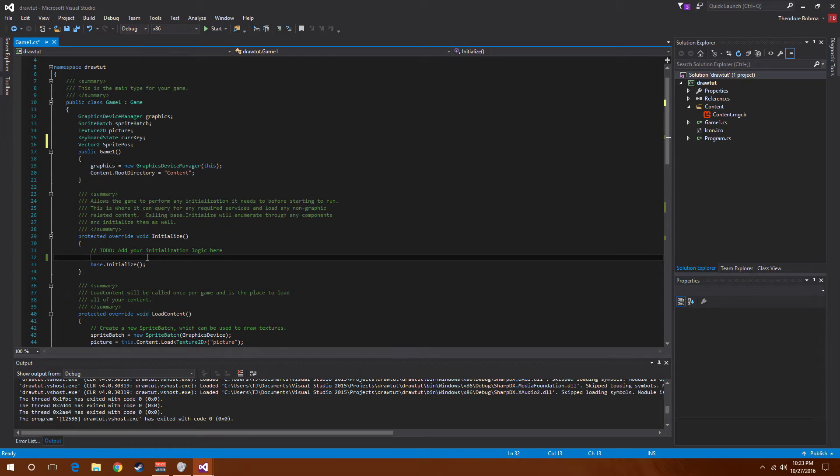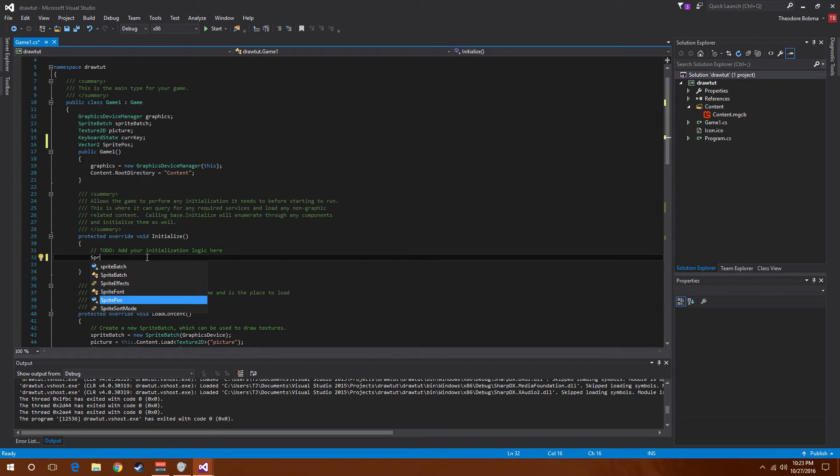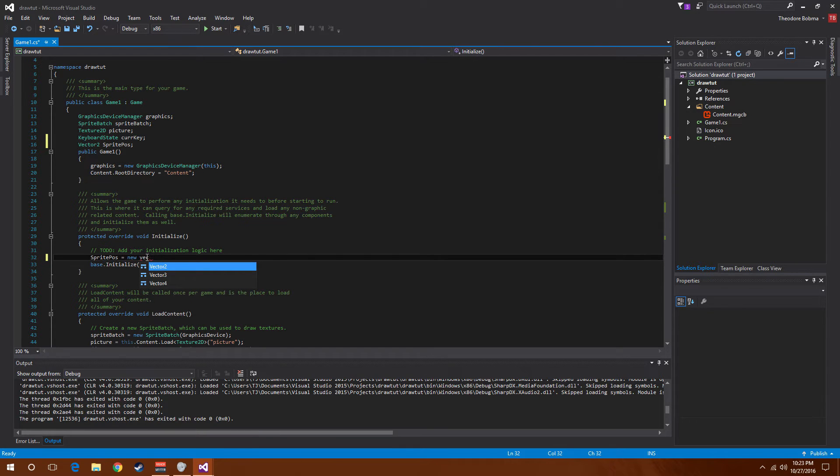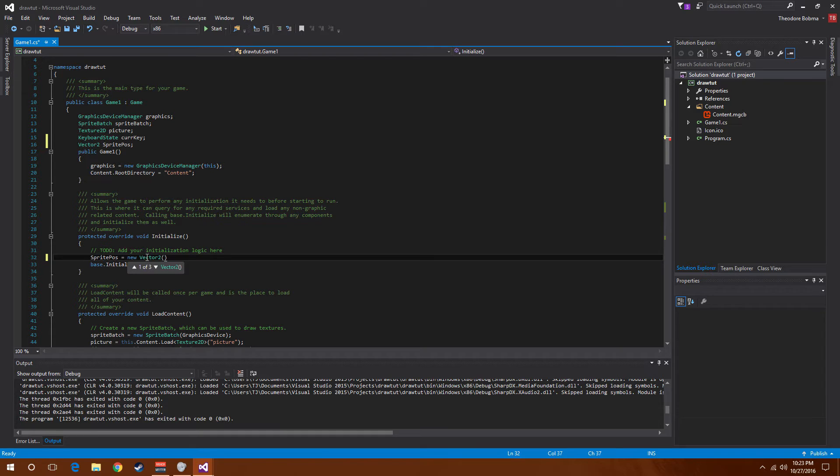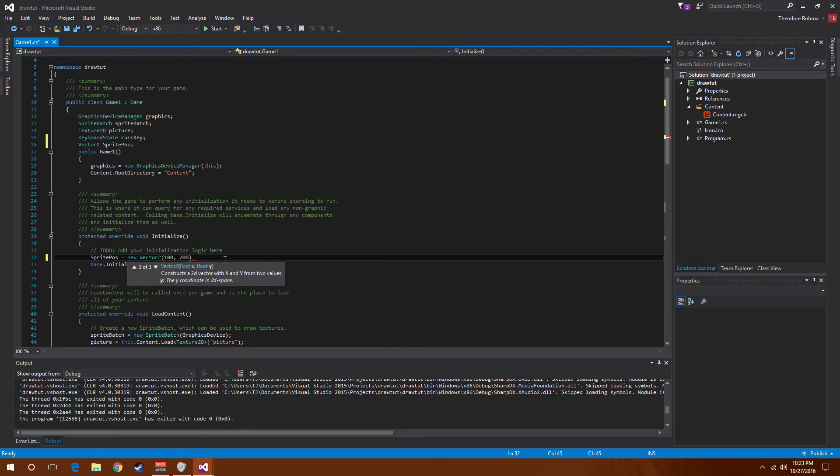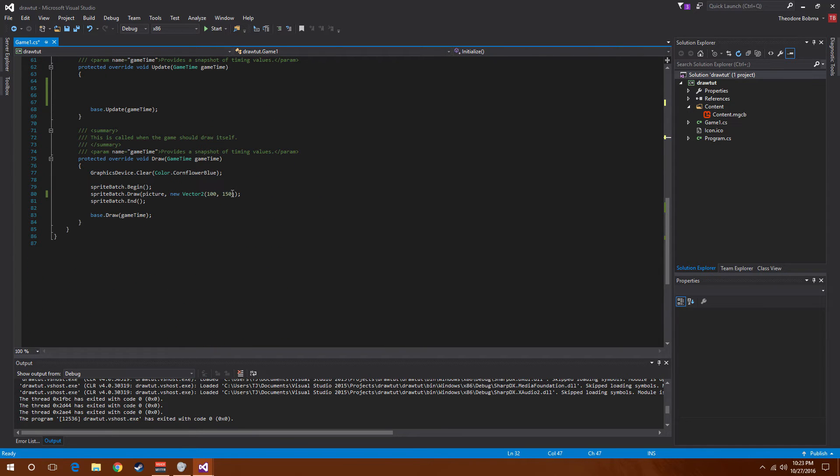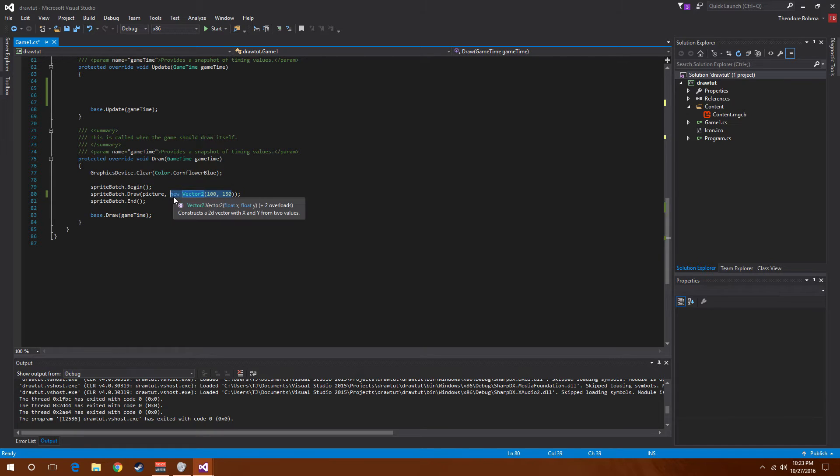I'm going to go down into initialize and set that sprite position to be a new vector 2 and assign the coordinates to 100 by 200. Then I'm going to go down to the draw and we can get rid of this and swap it out for sprite position.